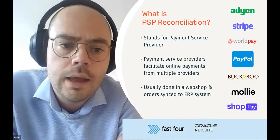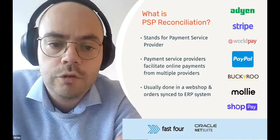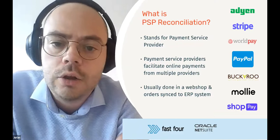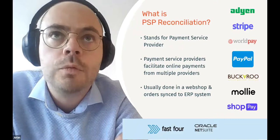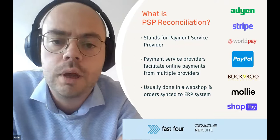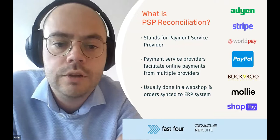The way that works is that they usually connect to the web shop platform. When a customer purchases a product as part of that checkout process, there is a connection made with that payment service provider. The payment service provider collects the payment, makes sure that the details of those payments are stored in the web shop software. From the web shop software, that is then synced to the ERP back office system.